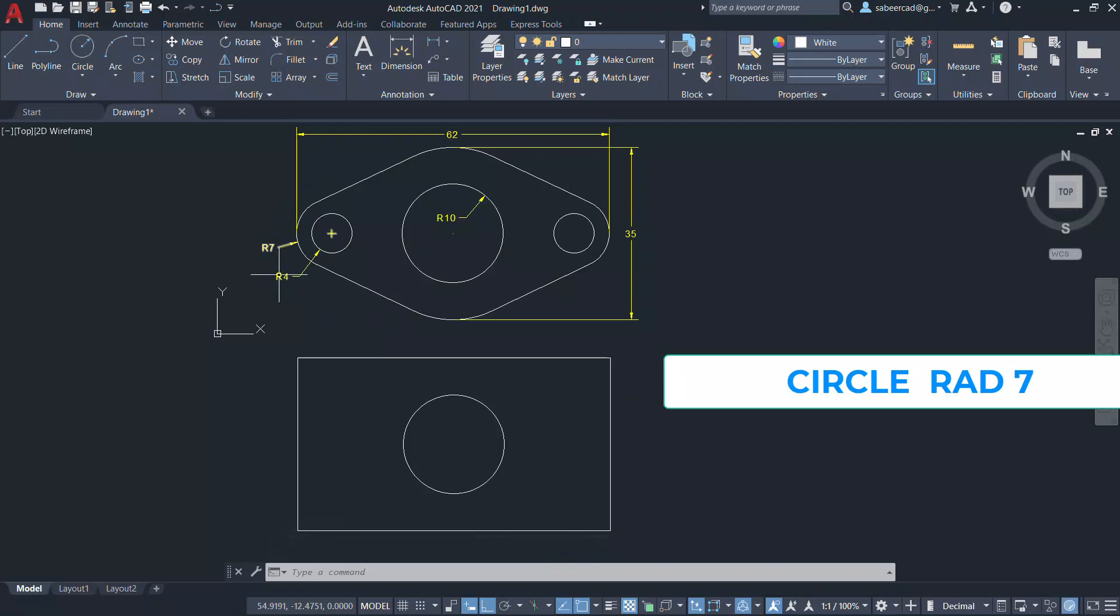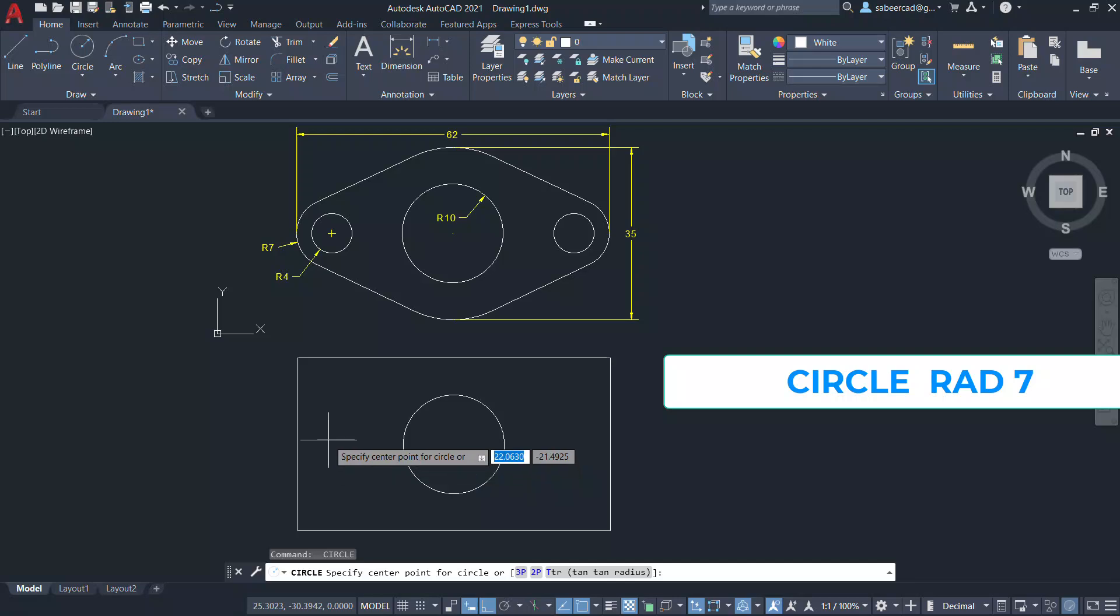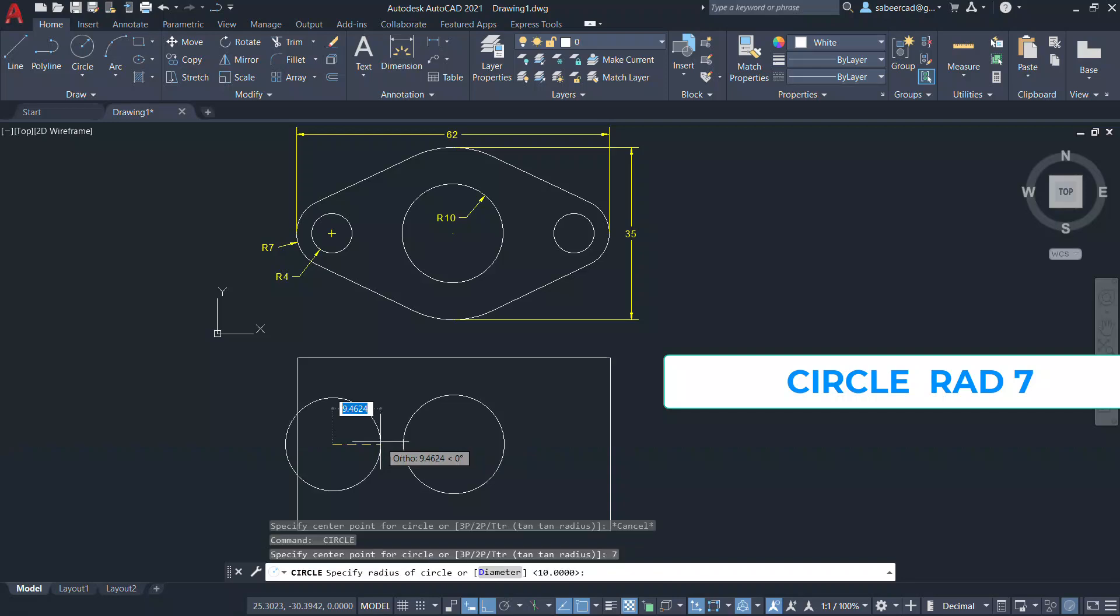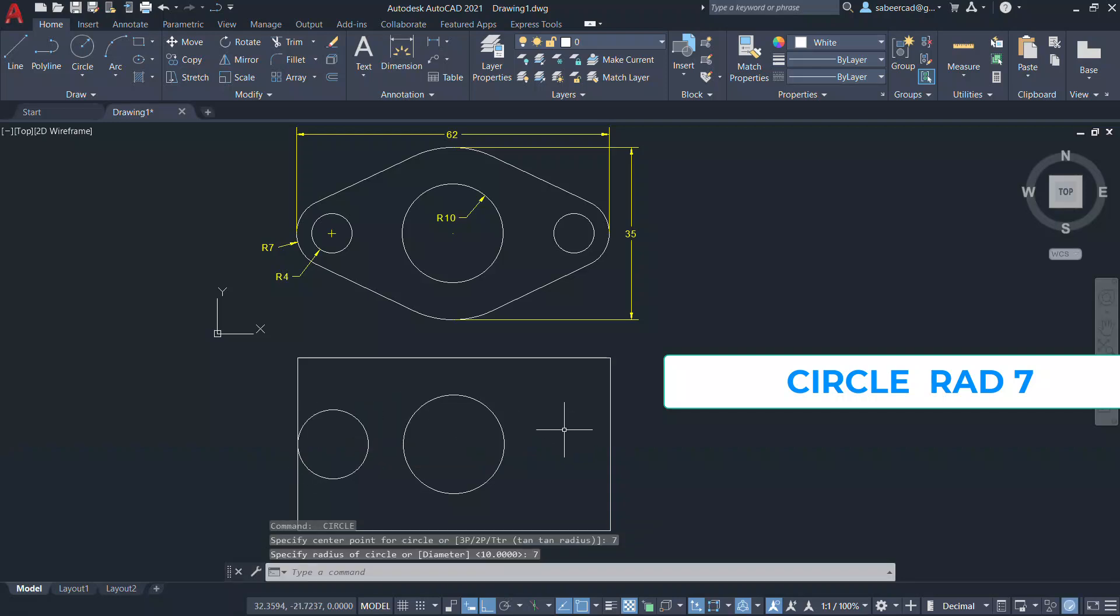Let's create another circle with a radius of 7 units. For that, take the cursor onto this midpoint and keep the cursor rightward and type a distance of 7 units and give 7 as the radius.